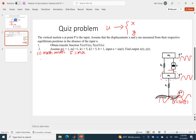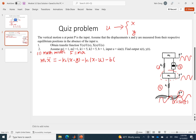For m1, the acceleration term is m1 times x dot dot — dot dot represents the second derivative of displacement, which is acceleration. We have three forces: minus k2 times (x minus y), since k2 is connected to x and y and the difference determines the length change; minus k1 times (x minus u), since k1 is connected to x and u; and the damping term, minus b times (x dot minus y dot), where the first derivative is velocity.